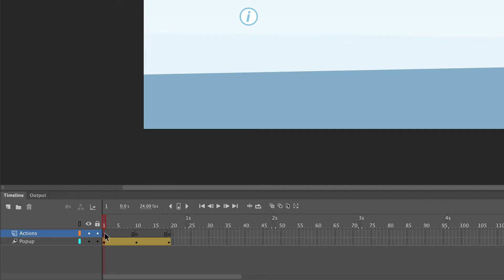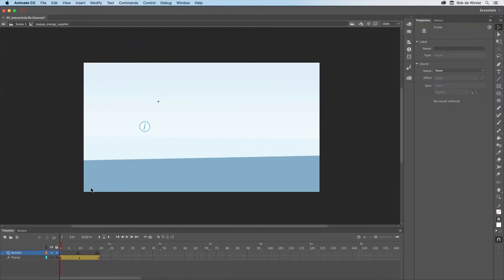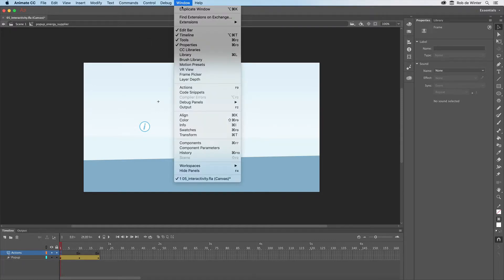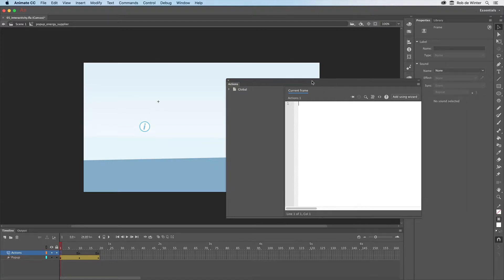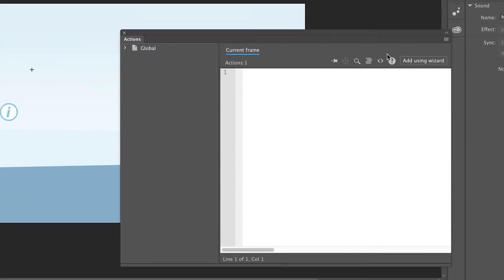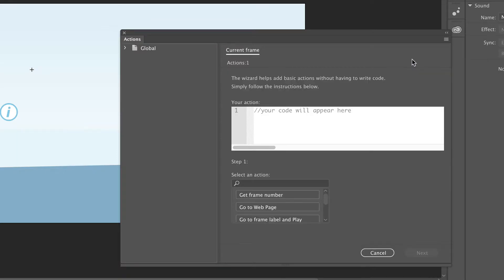That's why I now click on the first frame in the actions layer that I've already created. Now go to Window Actions to open the actions panel. We can add some code here with a very handy actions wizard. Click on the Add Using Wizard button to do this. Now we have to tell Animate what to do at this position in the timeline. In this case we want to stop the animation.